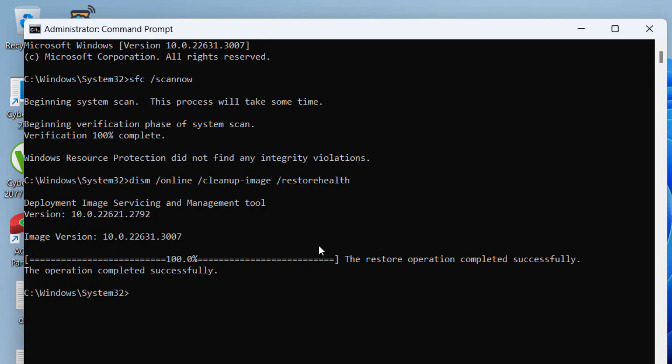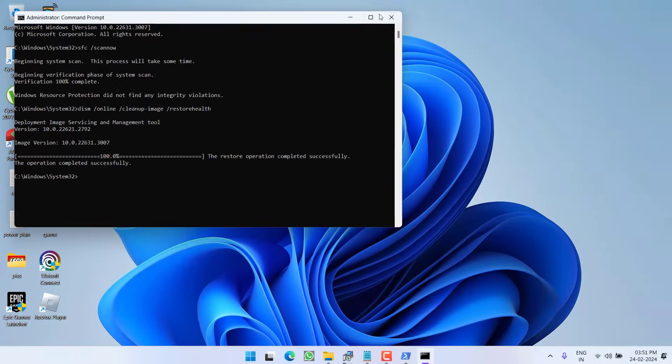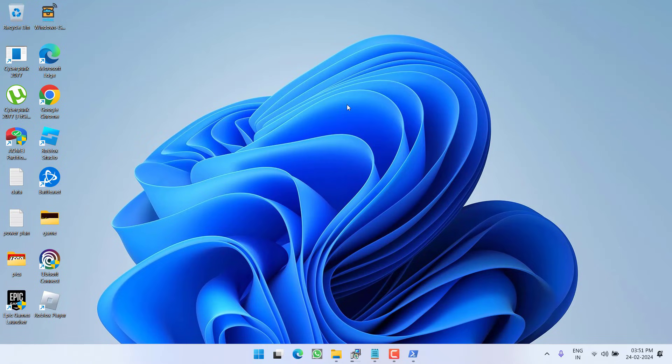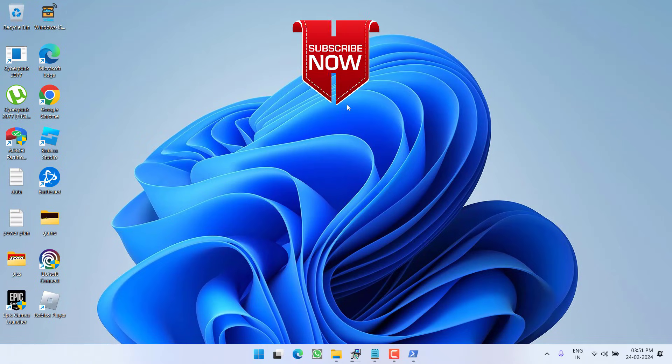Once these both commands are completed, go ahead and restart your PC. Once restarted, go ahead and try to check this will completely fix out the issue of Windows cannot access the specified device path or file.